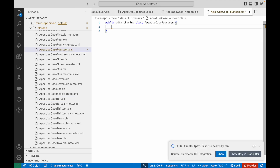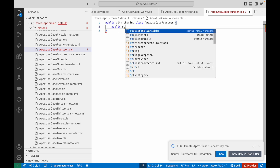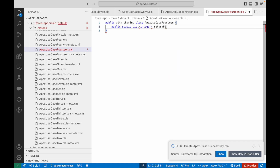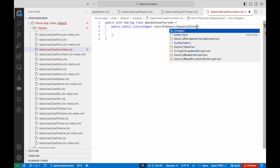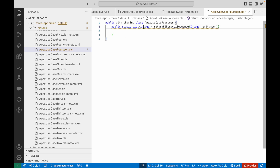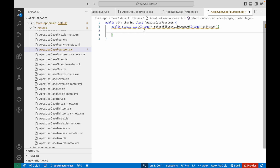I'll get rid of my constructor as usual and write: public static List<Integer> returnFibonacciSequence(Integer n). The return type is a List of Integer because it will be a collection of numbers, and it accepts an integer n — the last number up to which we generate the sequence.